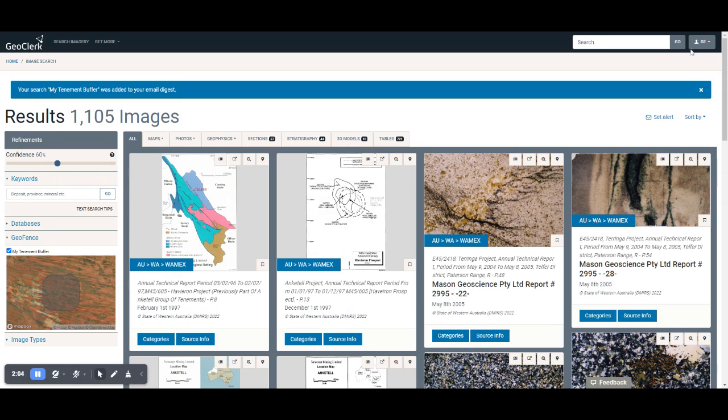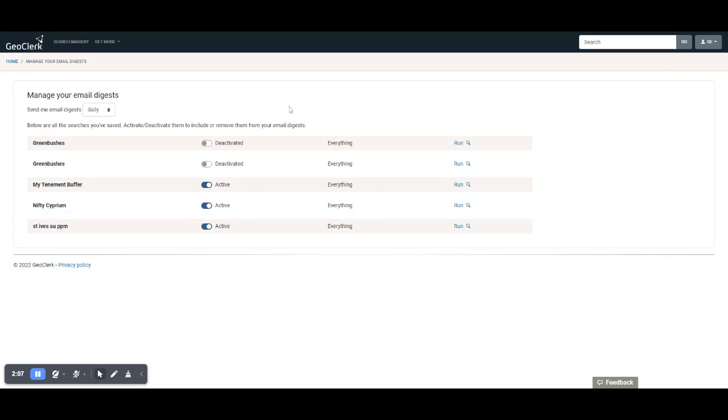Then we can go in and edit the email digest and you'll see here my tenement buffer is set up there. That's going to give me everything that comes back on a daily basis. We can change that to be weekly or we can switch these email digests on and off.